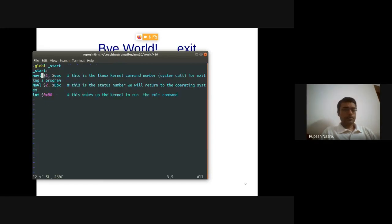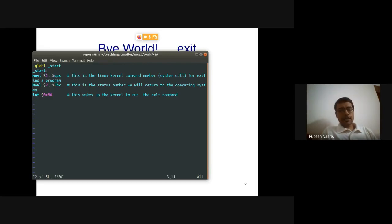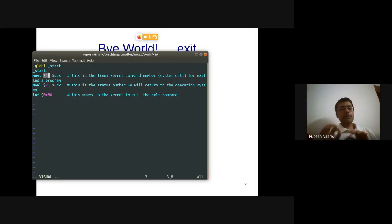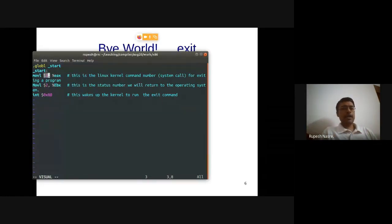In source2.s, the instruction 'movl $1, %eax' moves the decimal value 1 to the EAX register (i.e., EAX = 1). The percent sign indicates a register — so %EAX, %EBX, %ESI, etc. Constants are denoted with the dollar symbol. The 'L' suffix in movl means it's a 32-bit (long) value — not to be confused with C's 'long'. Similarly, movq is for 64-bit values.